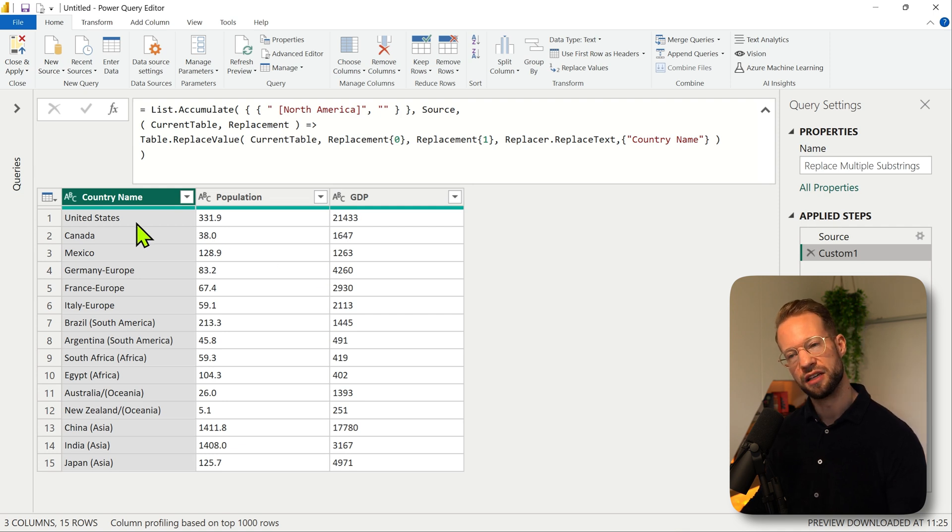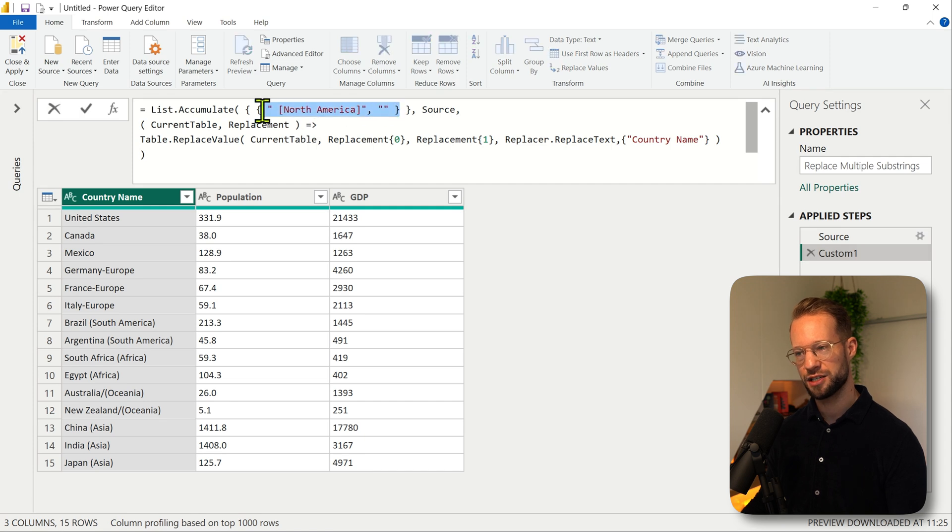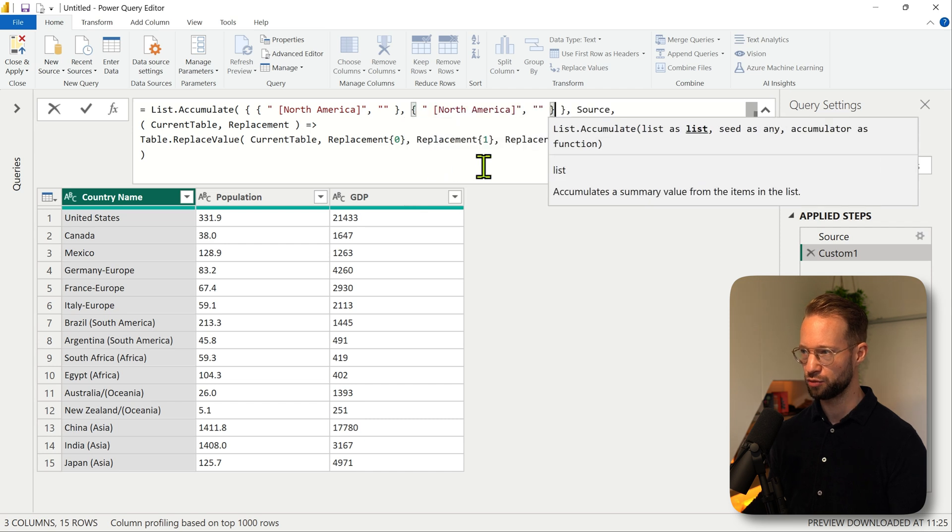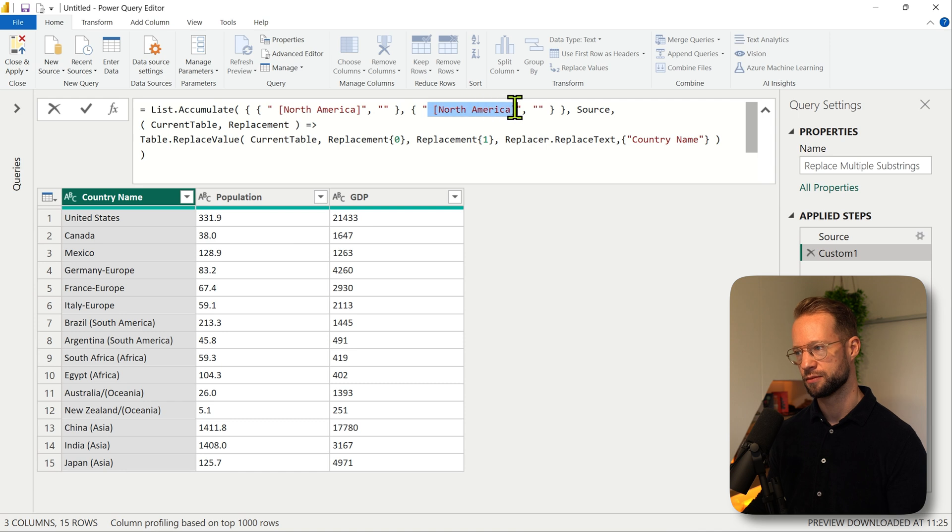Now we haven't achieved anything substantial yet because we do a single replacement, but let's expand this now. So instead of a single list of replacements we're going to have two replacements in here, and in this case we're going to see if we can replace Europe as well.